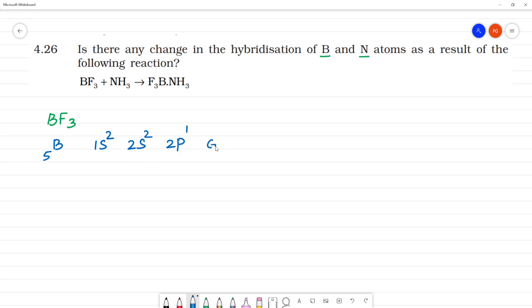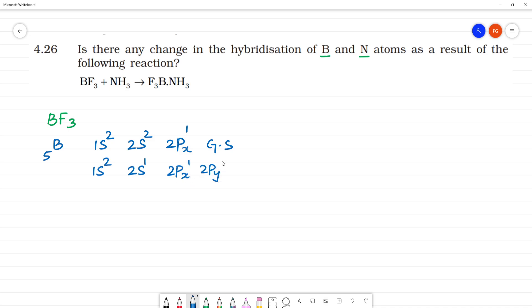This is the ground state. In the excited state, boron's configuration becomes: 1s², 2s¹, 2px¹, 2py¹, 2pz⁰. This is the excited state.